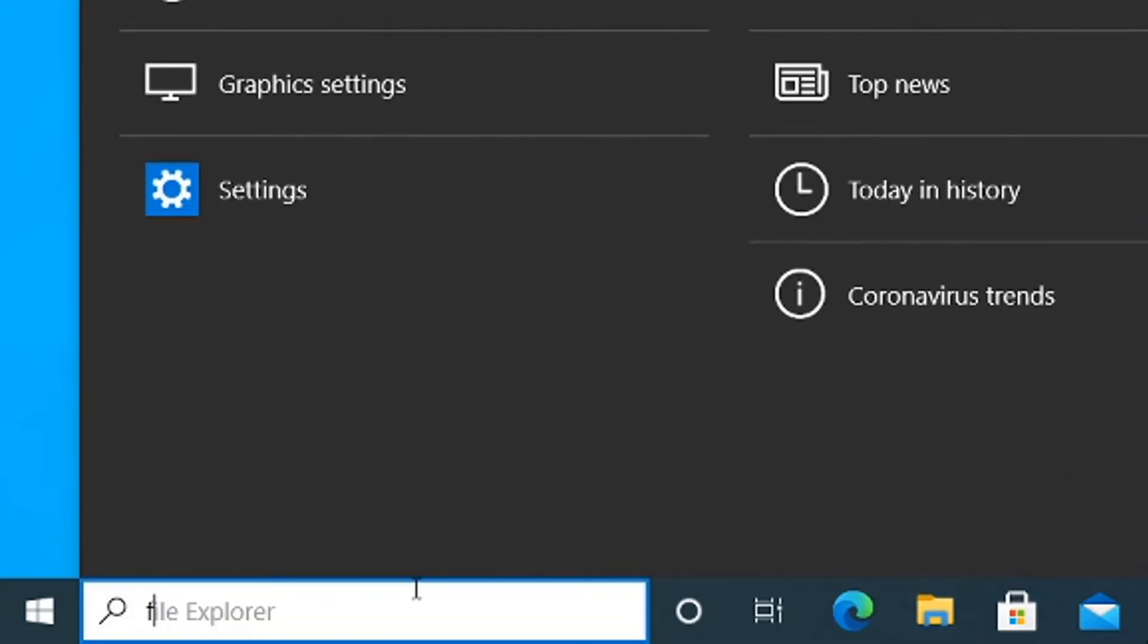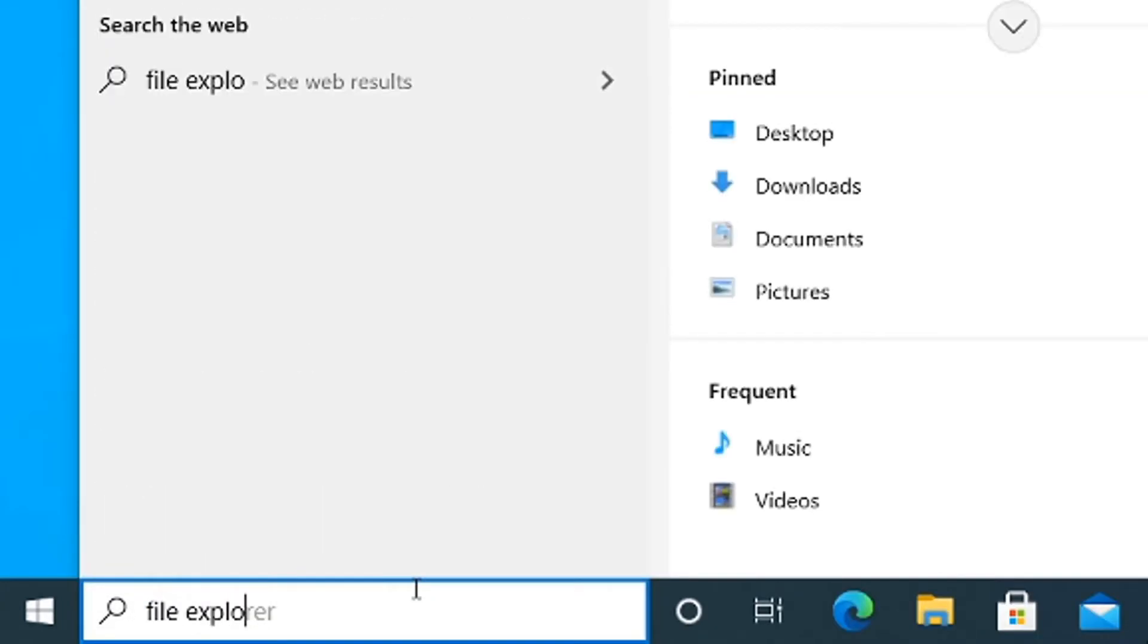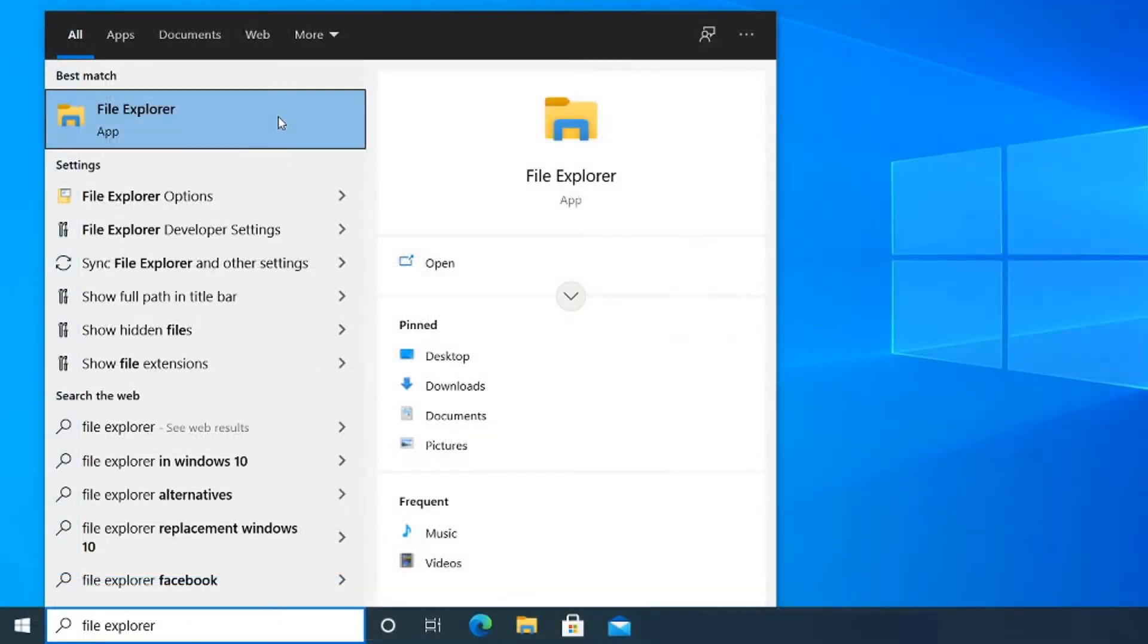Finally, you can type File Explorer into the Windows search bar and click on the application.